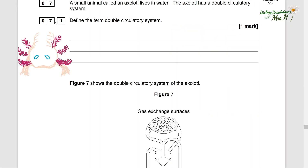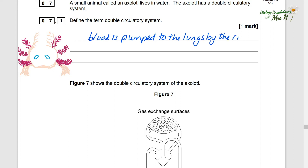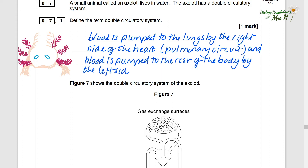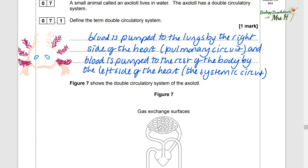Question seven. A small animal called an axolotl lives in water. The axolotl has a double circulatory system. A double circulatory system: blood is pumped to the lungs by the right side of the heart — that's called the pulmonary circuit — and blood is pumped to the rest of the body by the left side of the heart — that's called the systemic circuit.